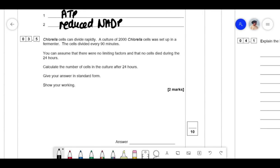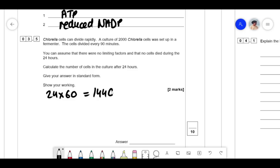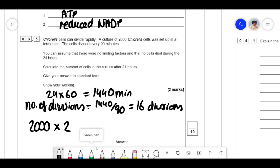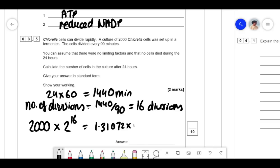Chlorella cells can divide rapidly. A culture of 2000 Chlorella cells is set up in a fermenter; the cells divide every 90 minutes. Calculate the number of cells after 24 hours, assuming no limiting factors and no cell death. 24 × 60 = 1440 minutes. 1440 ÷ 90 = 16 divisions. So: 2000 × 2¹⁶ = 1.31072 × 10⁸ cells. Don't stress too much on calculation questions — they're usually only two marks.